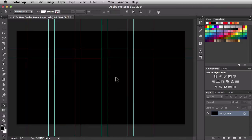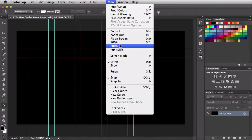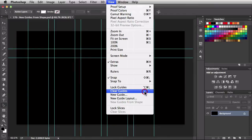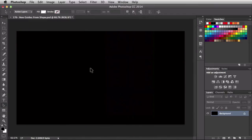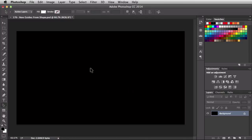Now to clear your guides you want to come over here to View, scroll down until you find Clear Guides, and when you click on it all those guides will be wiped away. So far I've just been creating these guides from basic shapes, but you could also create some vectors based off of text. So let me show you how to do that next.